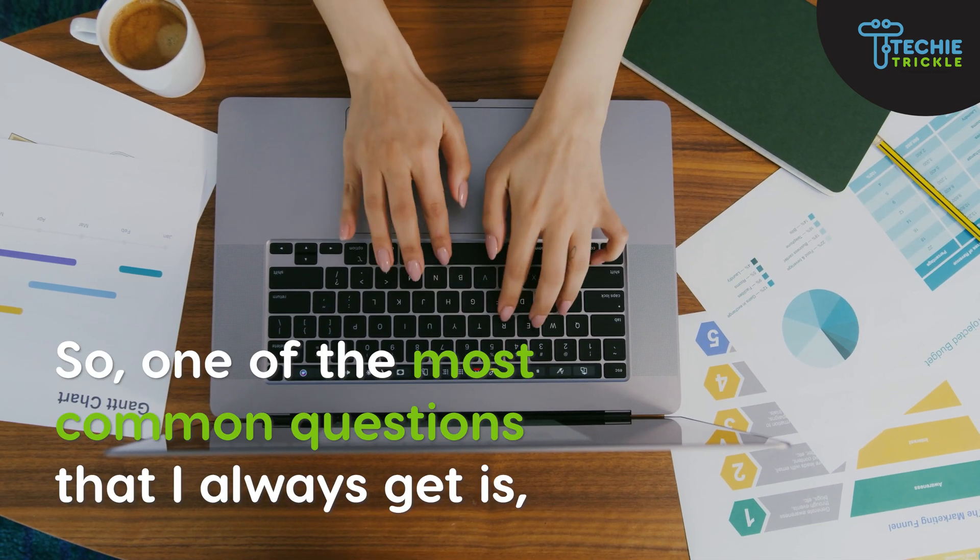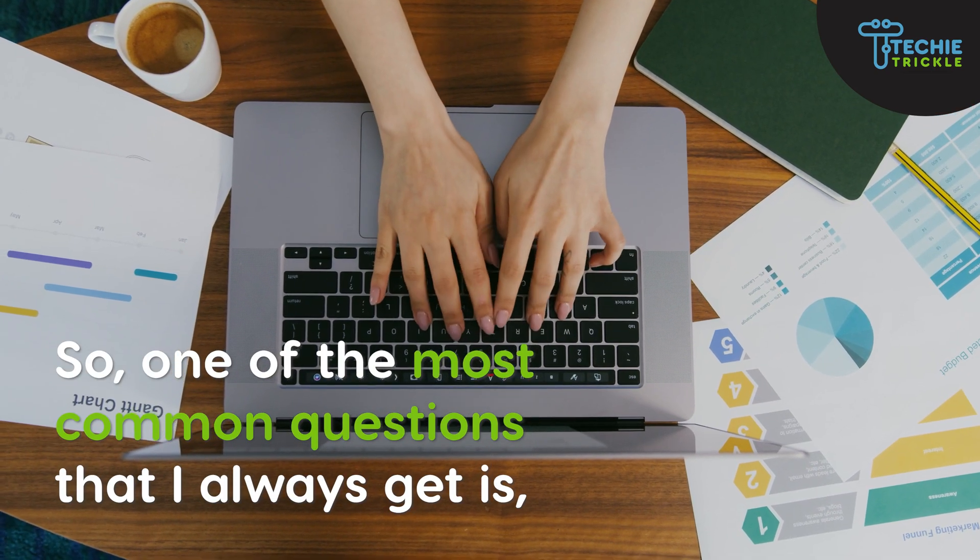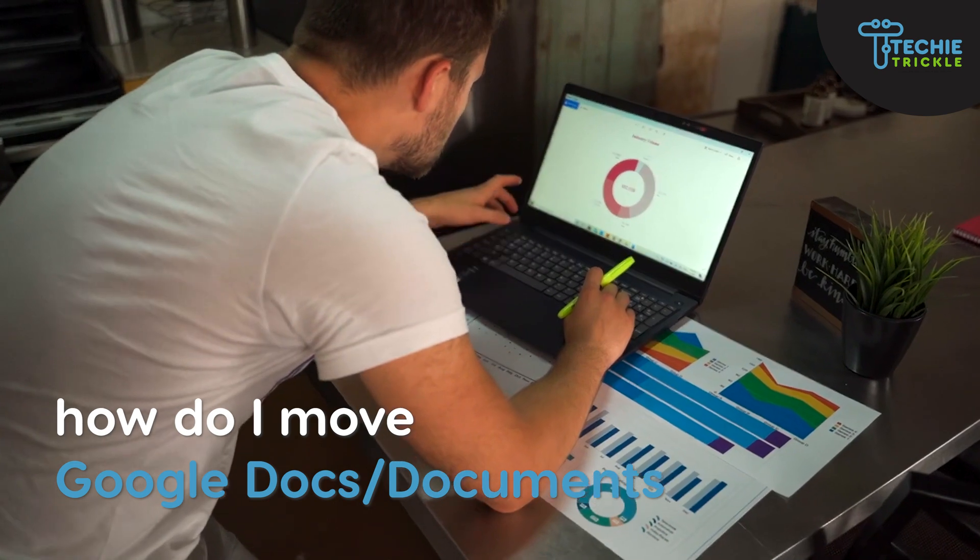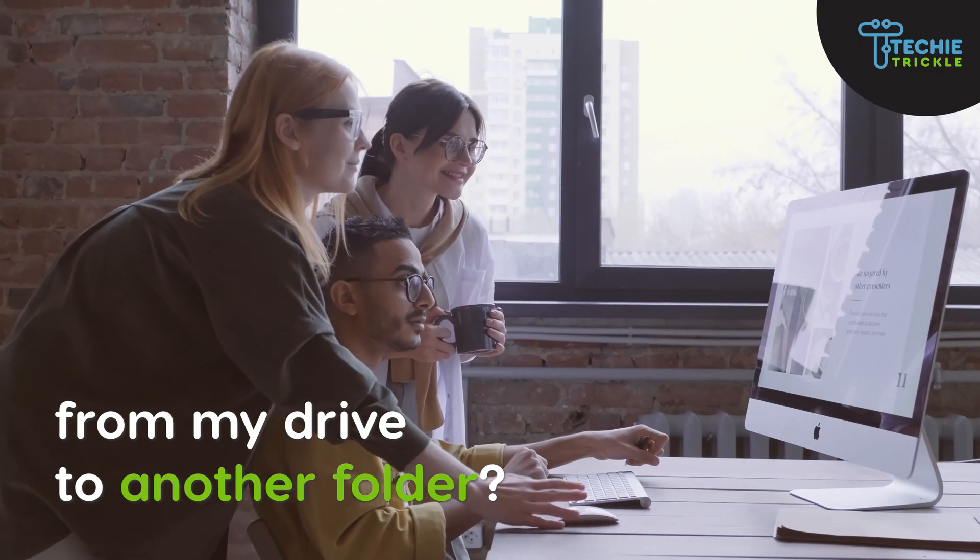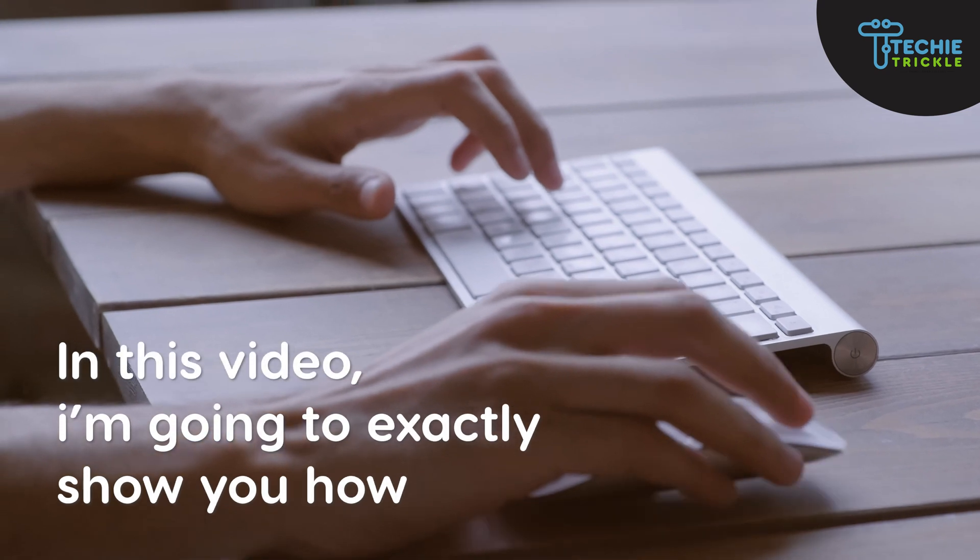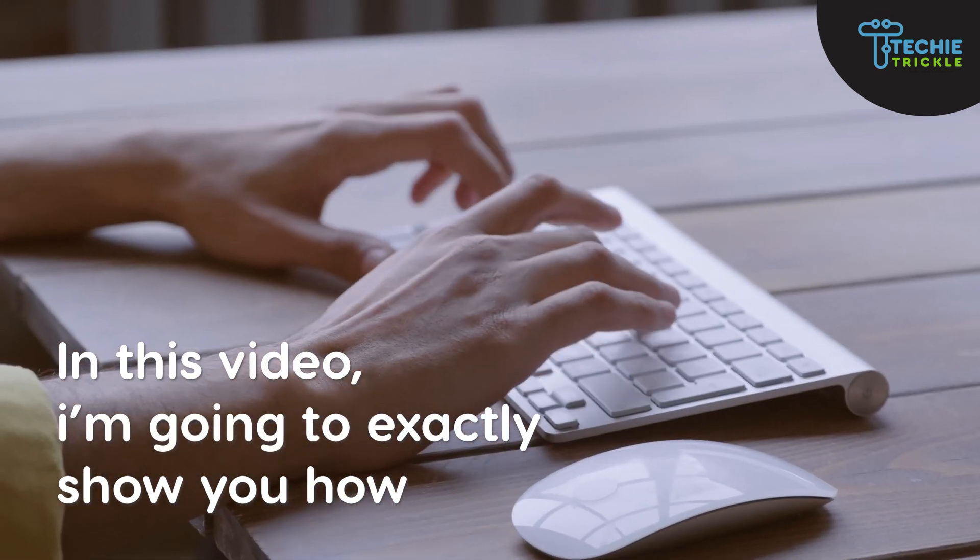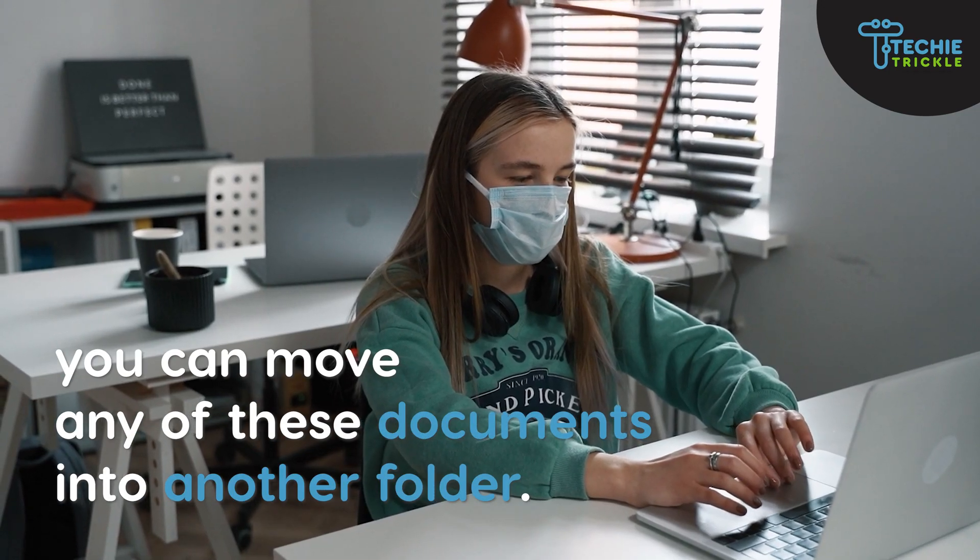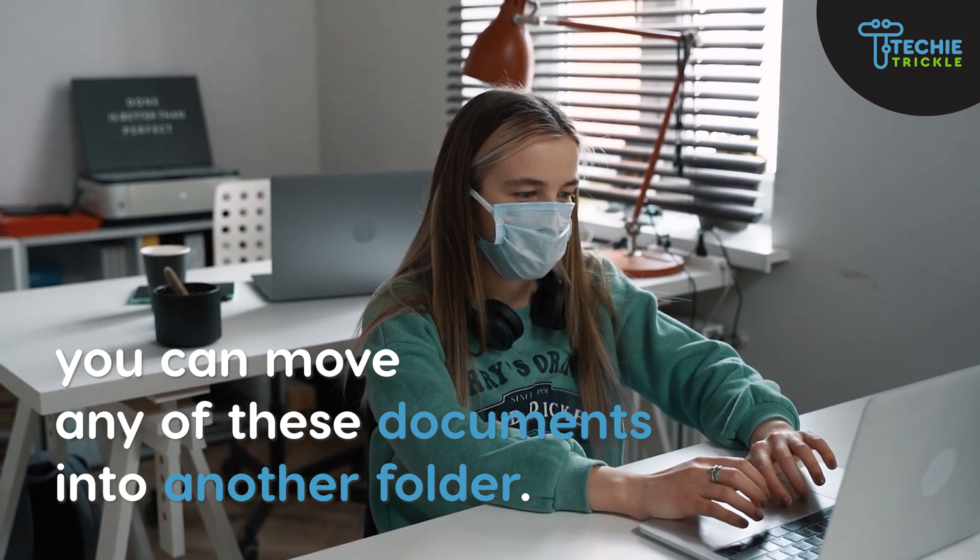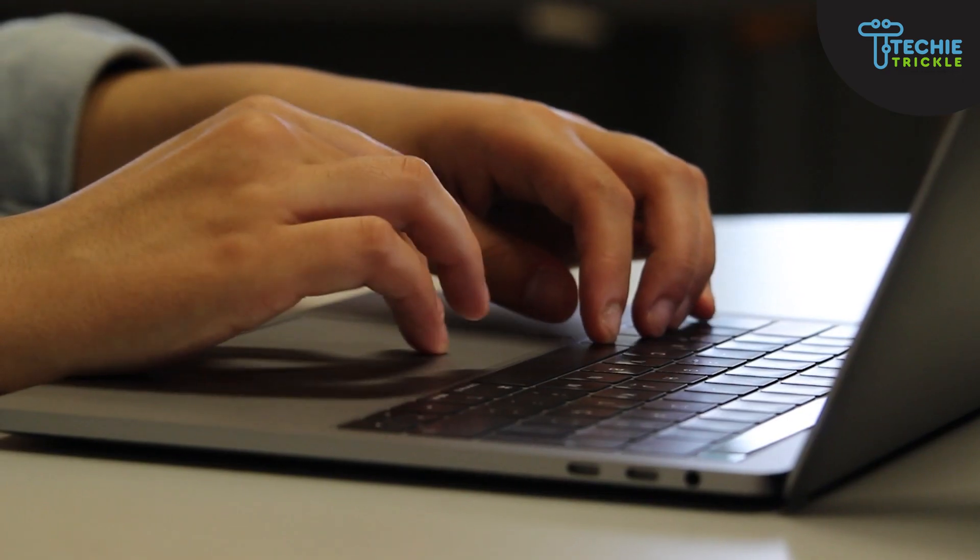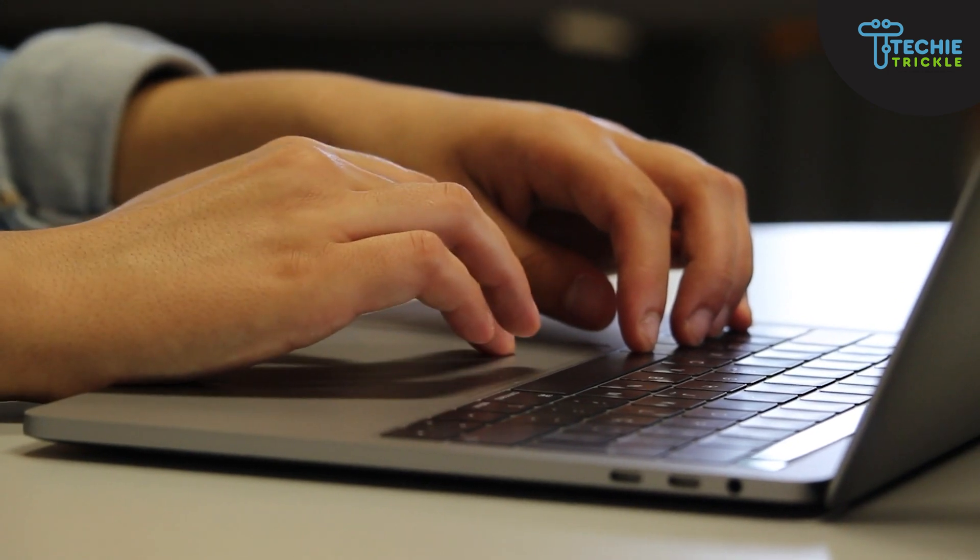One of the most common questions that I always get is how do I move Google Docs or documents from my Drive to another folder. So in this video I'm going to show you exactly how you can move any of these documents or maybe a group of these documents into another folder. So without much ado, let's jump into it.